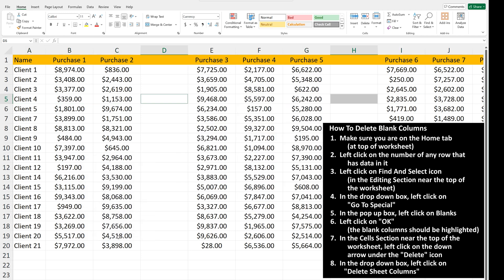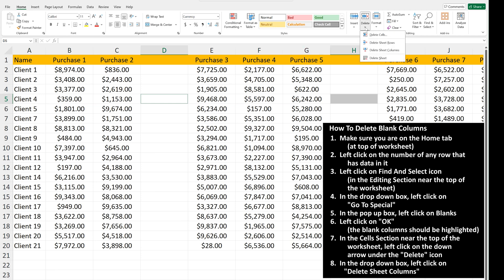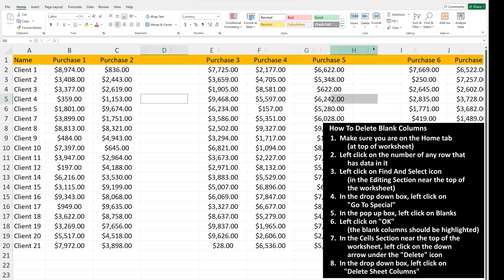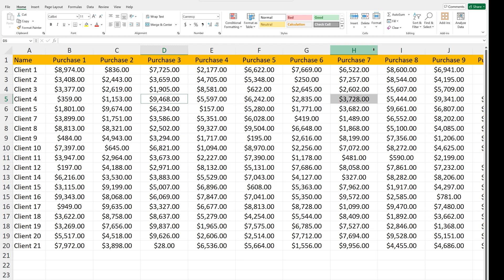As you see, the cells of the blank columns in this row are highlighted. From here, in the Cells section near the top of the worksheet, left-click on the down arrow under the Delete icon. In the drop-down box, left-click on Delete Sheet Columns, and now all of the blank columns have been deleted.